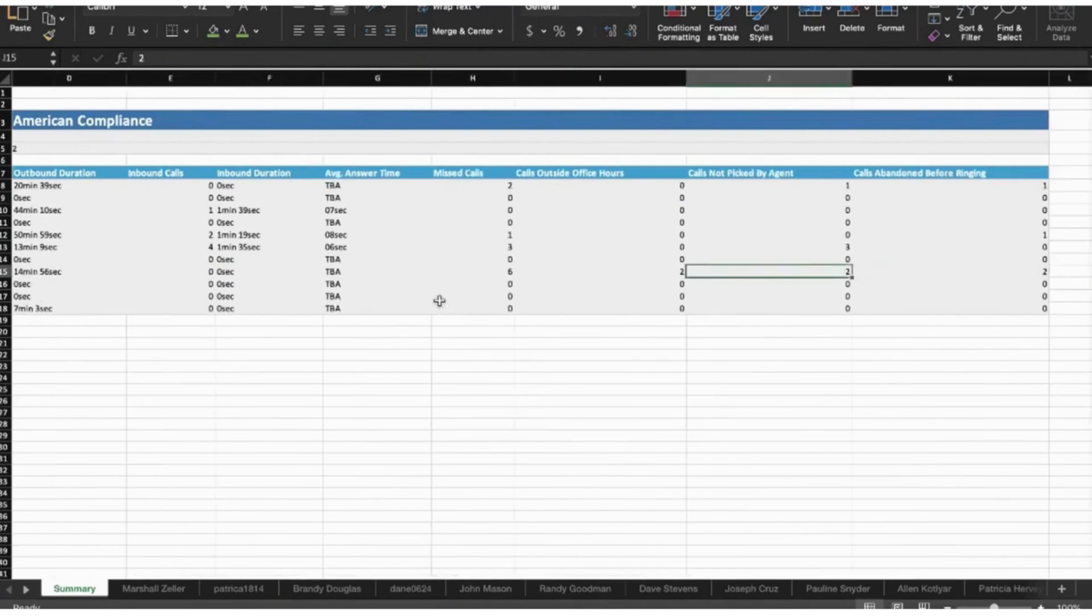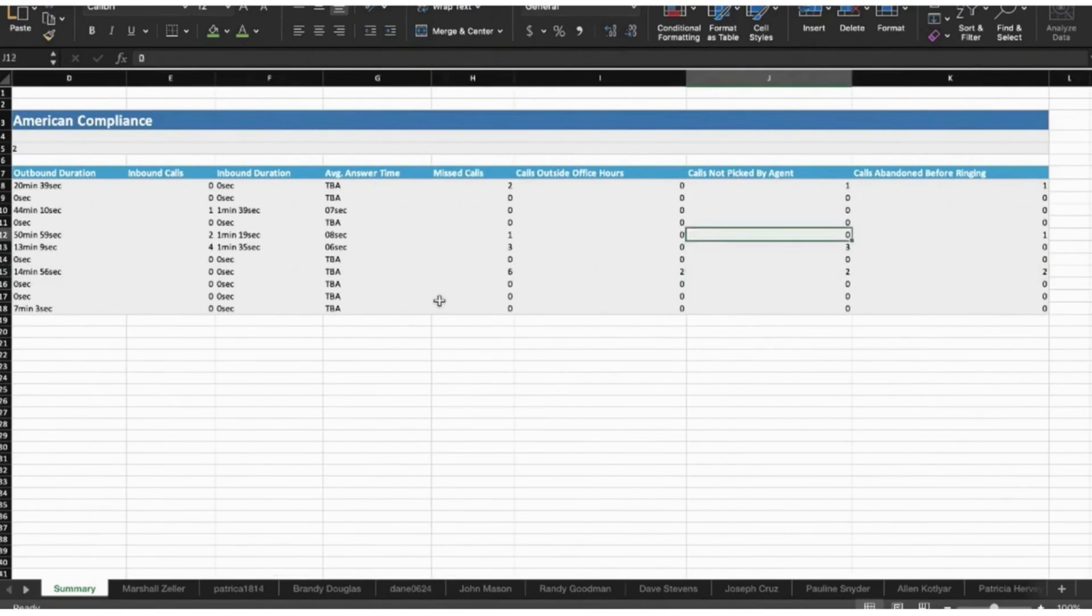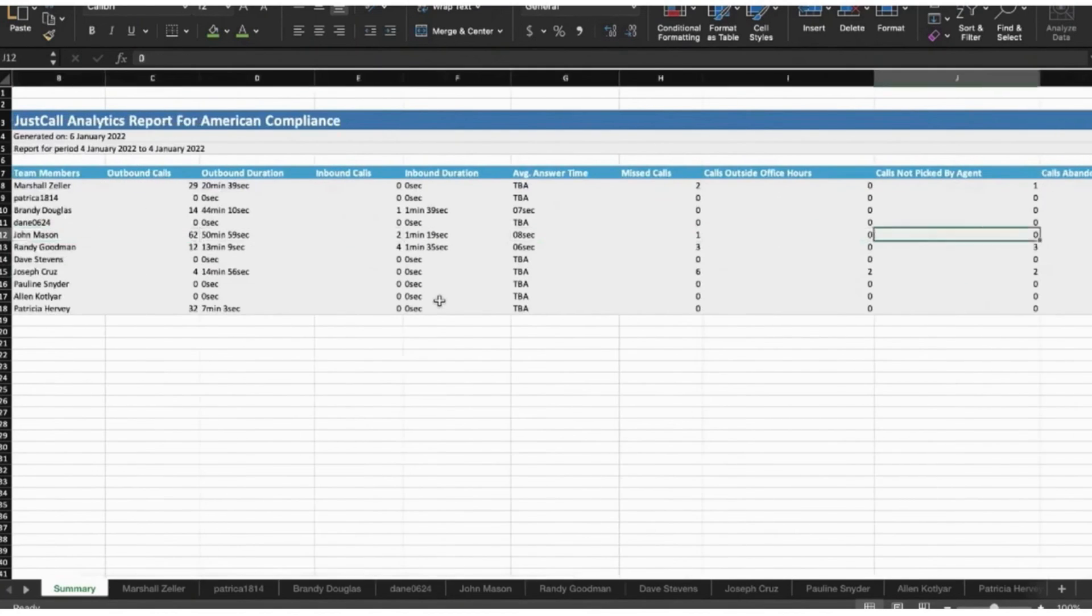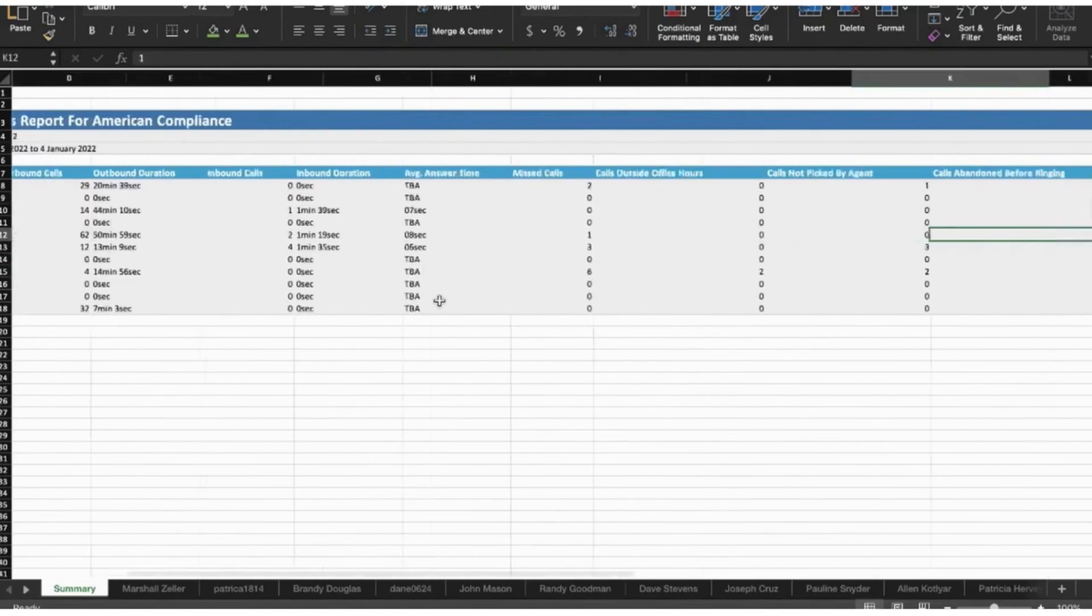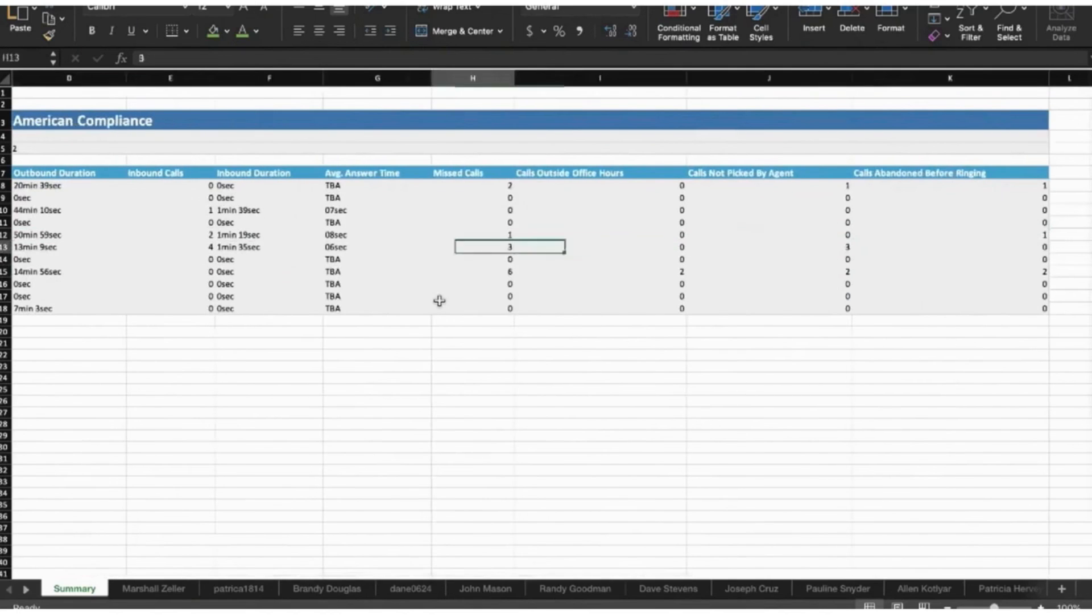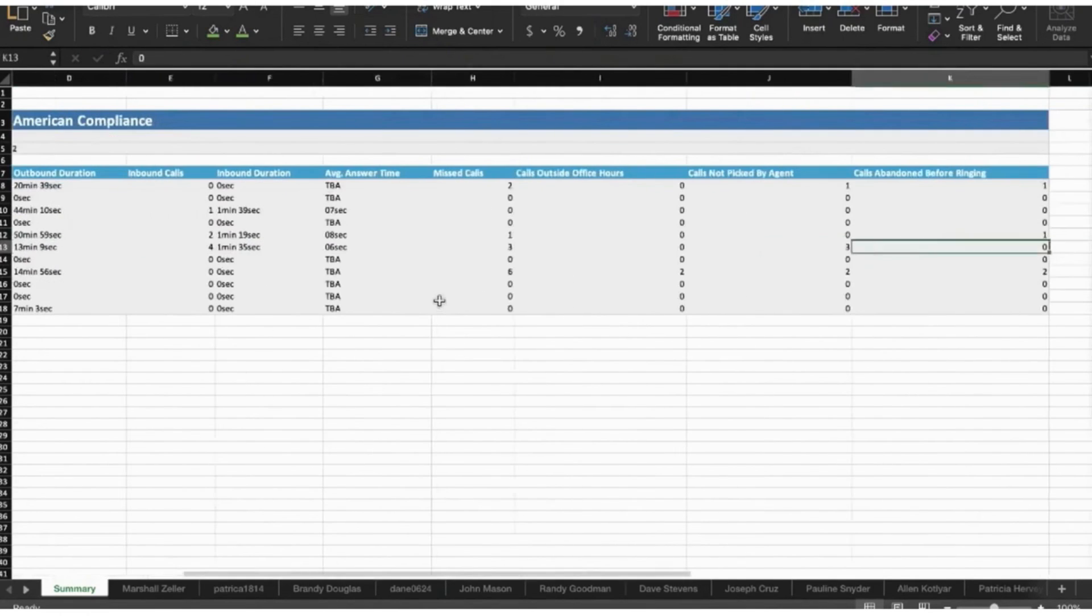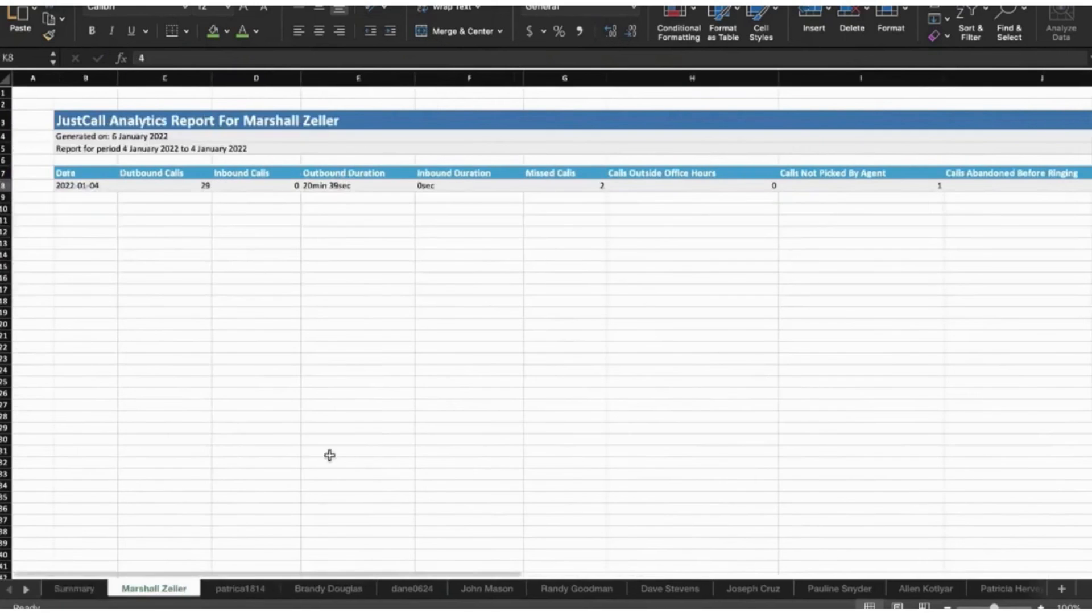The platform's call center analytics dashboard provides a detailed overview of all the call activities happening from your Just Call account, including call analytics, team analytics, and voicemail analytics, all on a centralized interface.